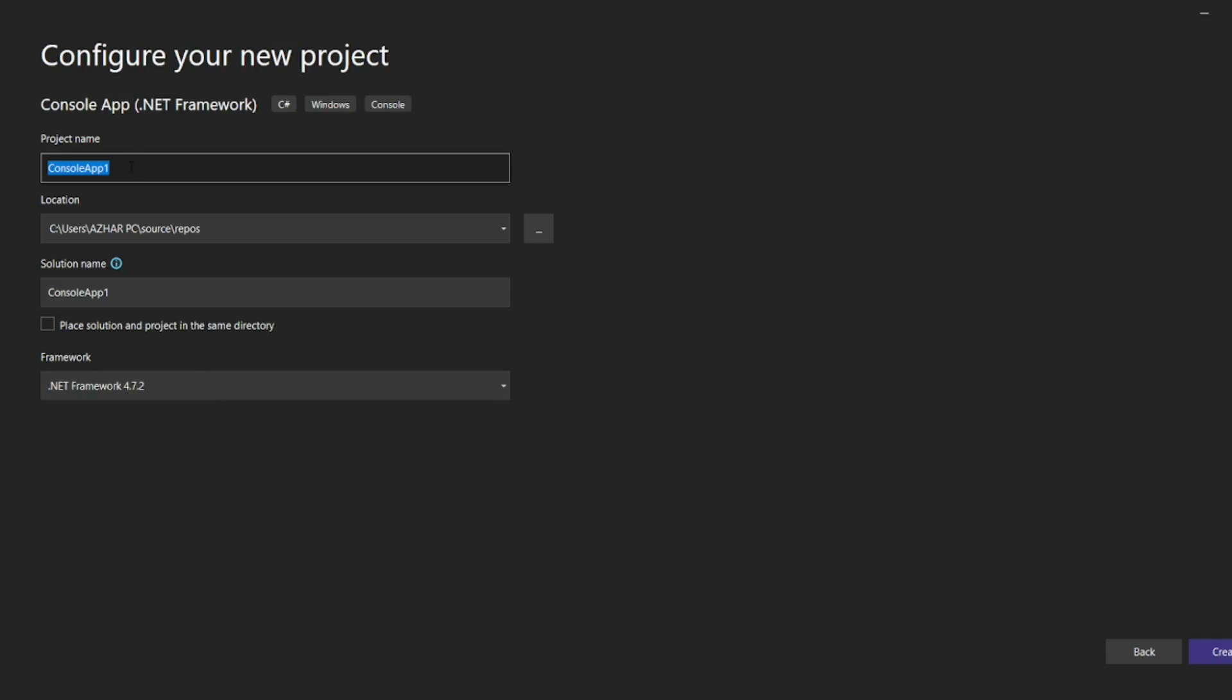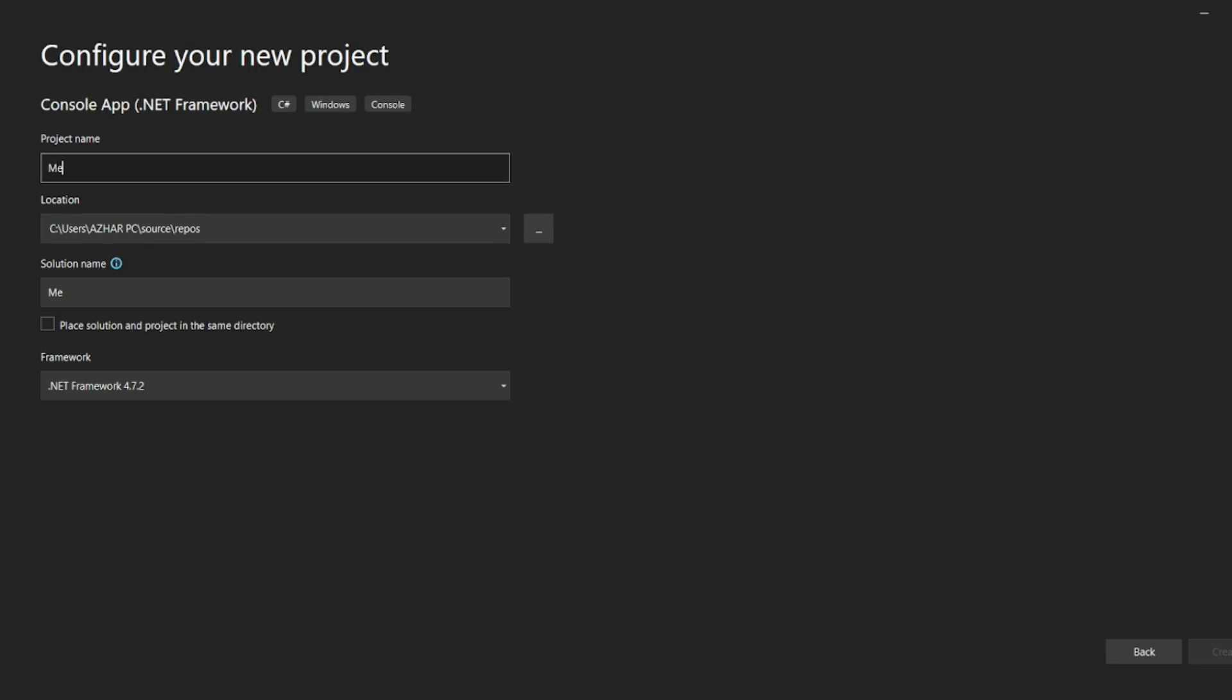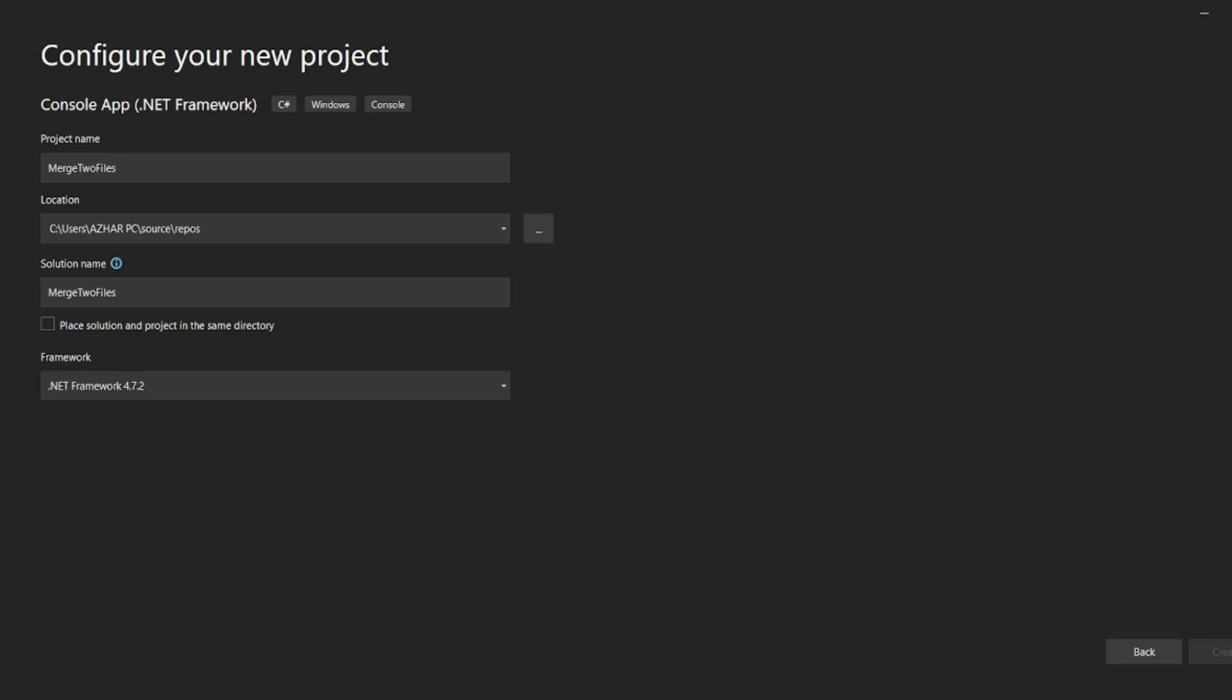So project name, you give merge two files. Let it be 4.7.2, that doesn't matter. So click on create till it gets created.